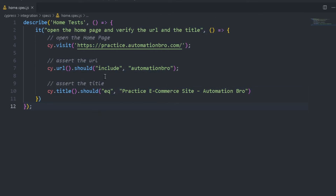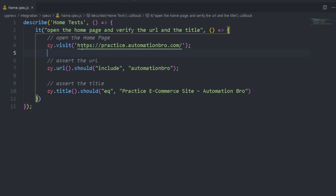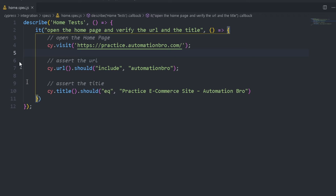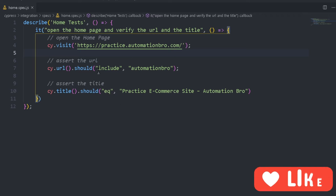So what we are doing is cy.visit — one thing you need to make sure when using Cypress is that everything starts with cy.something. In our case we are doing cy.visit to visit our homepage, then we are doing cy.url to get the URL and chaining that. You'll keep seeing that we're going to be chaining multiple commands like this: cy.url.should, cy.title.should, and we can keep chaining it this way. So this is the test that we will be running through our Cypress desktop app.